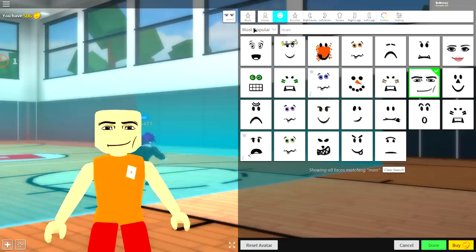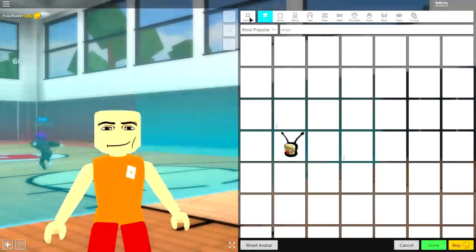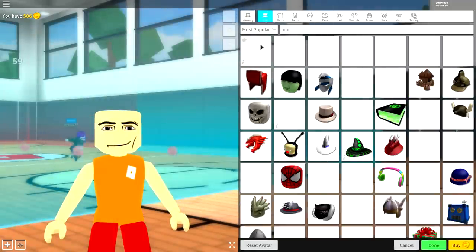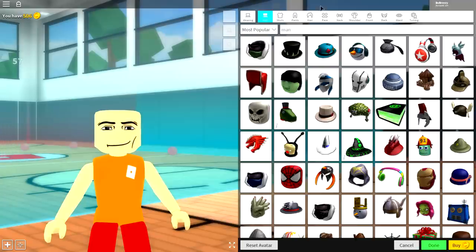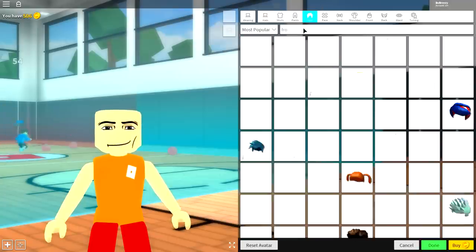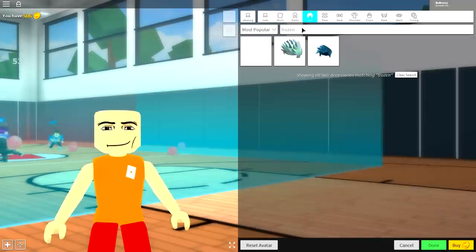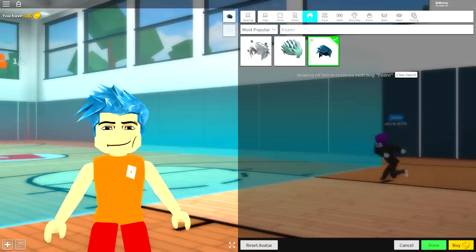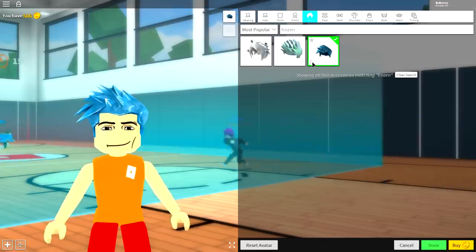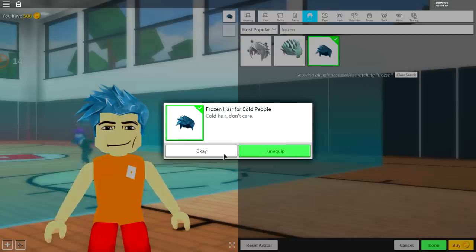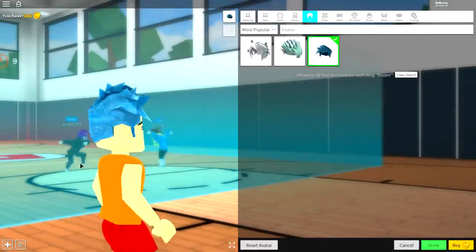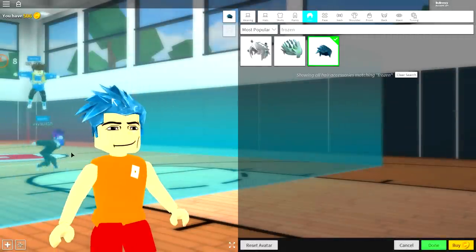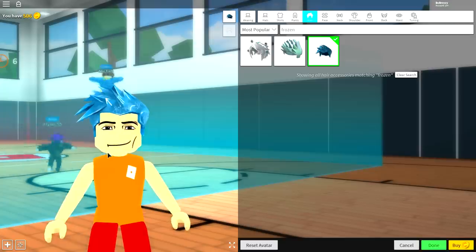So to equip the hair, click where it says body, come over to wearing. Now, once you're under the wearing tab, it is time to click hair and just simply search frozen. Just like that. And there's already three options. Equip this one, frozen hair of the north or something like that. Frozen hair for cold people. I don't know why I said of the north. Once you've done that, you have equipped the hair. It looks pretty awesome.